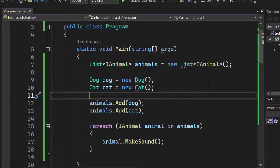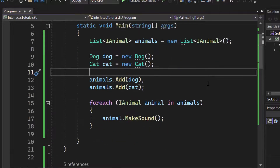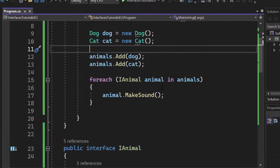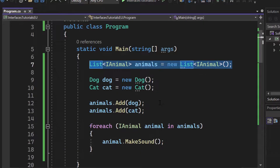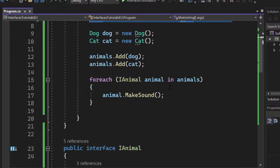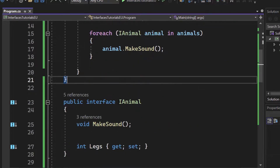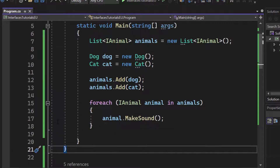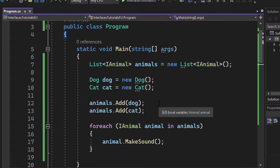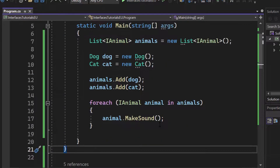Earlier in this video I said we would talk about polymorphism, and that's exactly what this is. We have a dog and a cat, and both of them are animals. The list we have right here — that's polymorphism. It can be a cat, it can be a dog, it can be anything that implements the actual interface. That's something quite interesting for object-oriented programming.